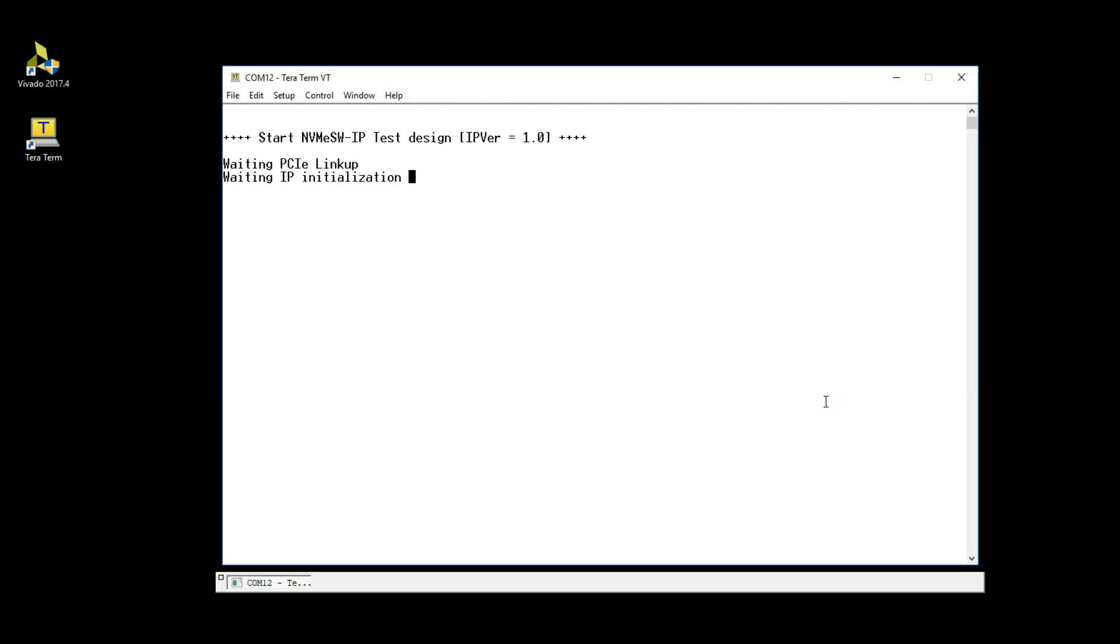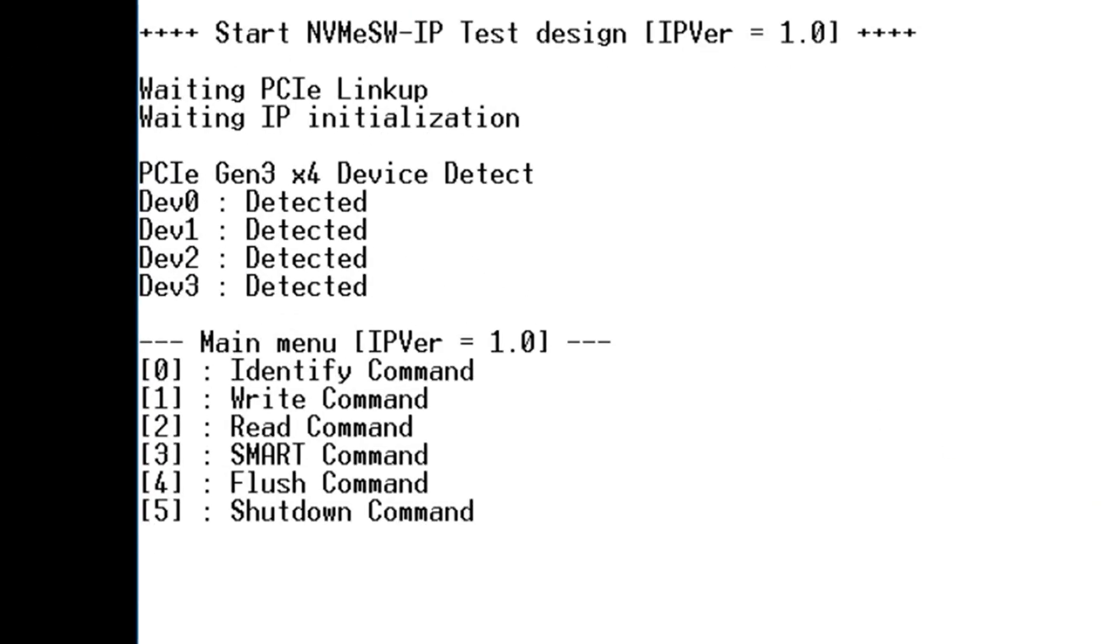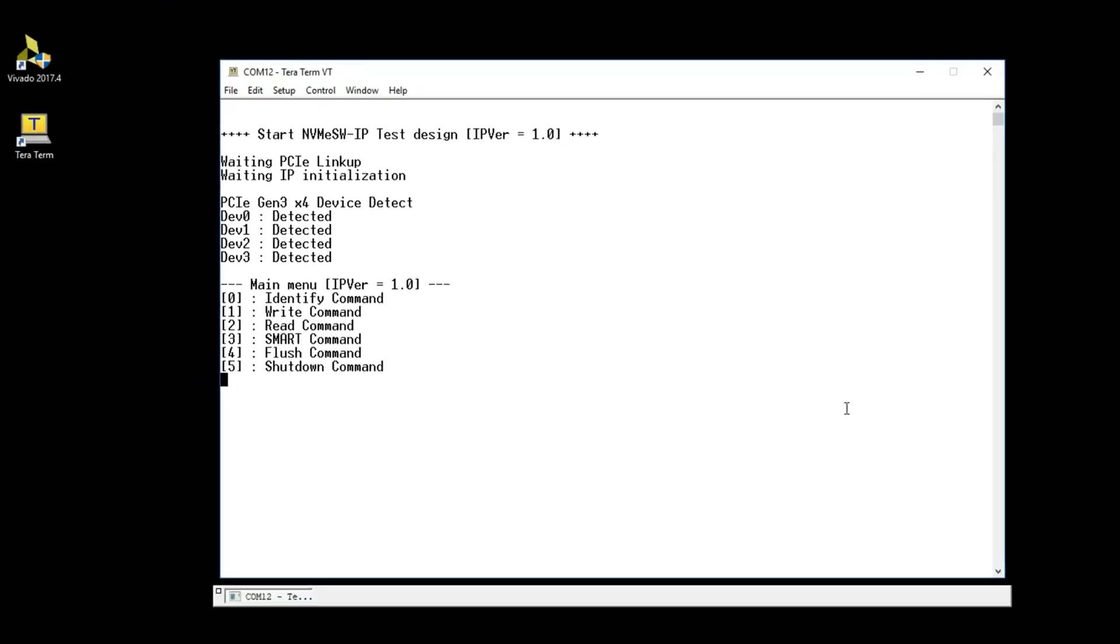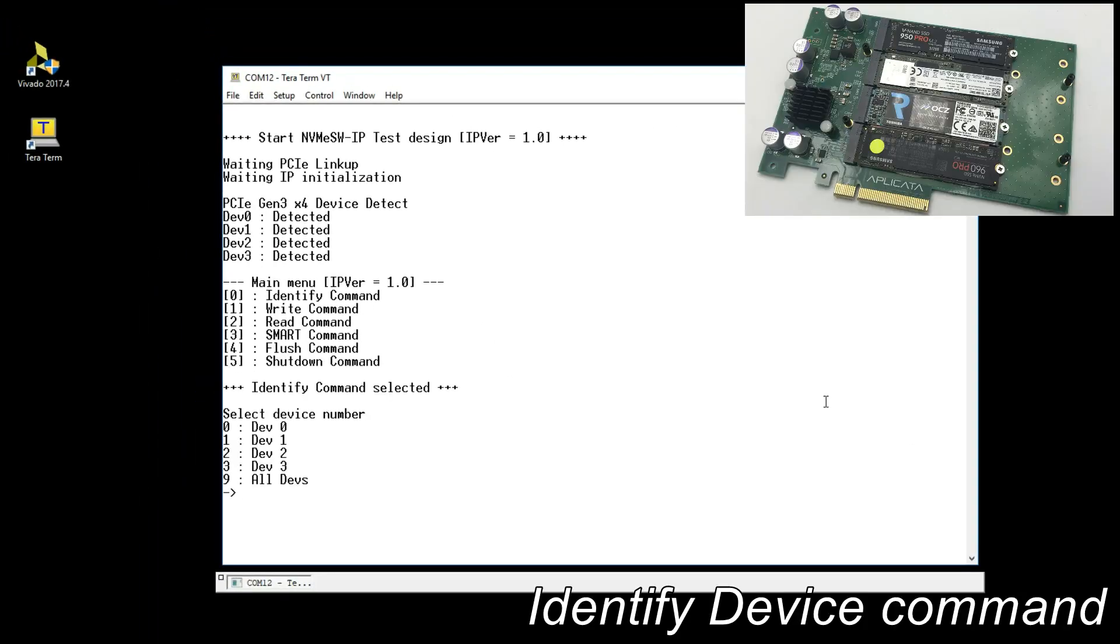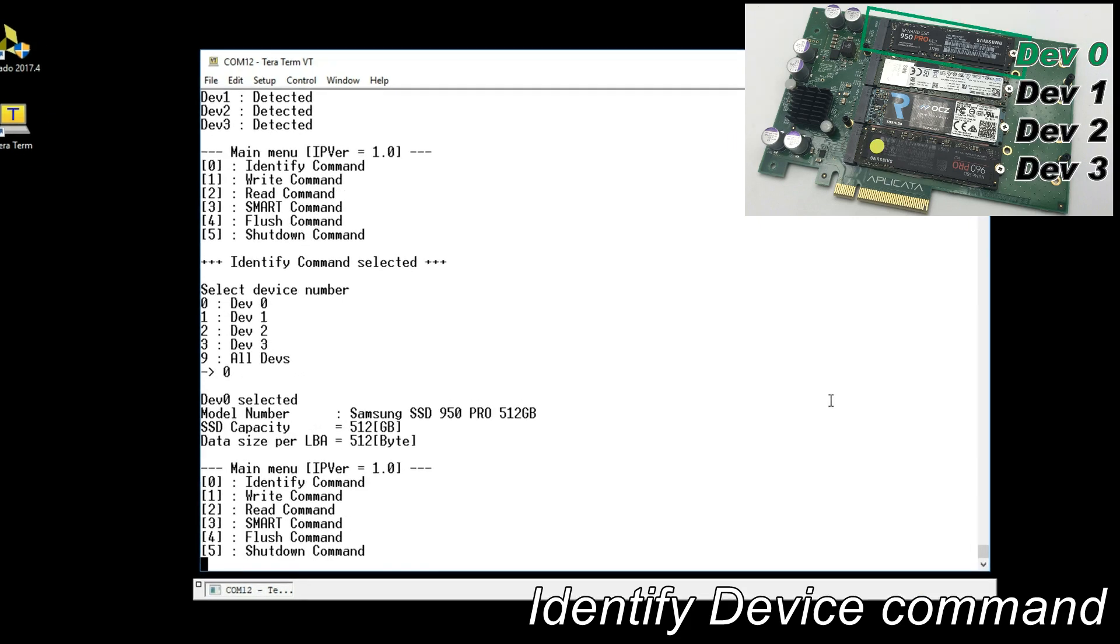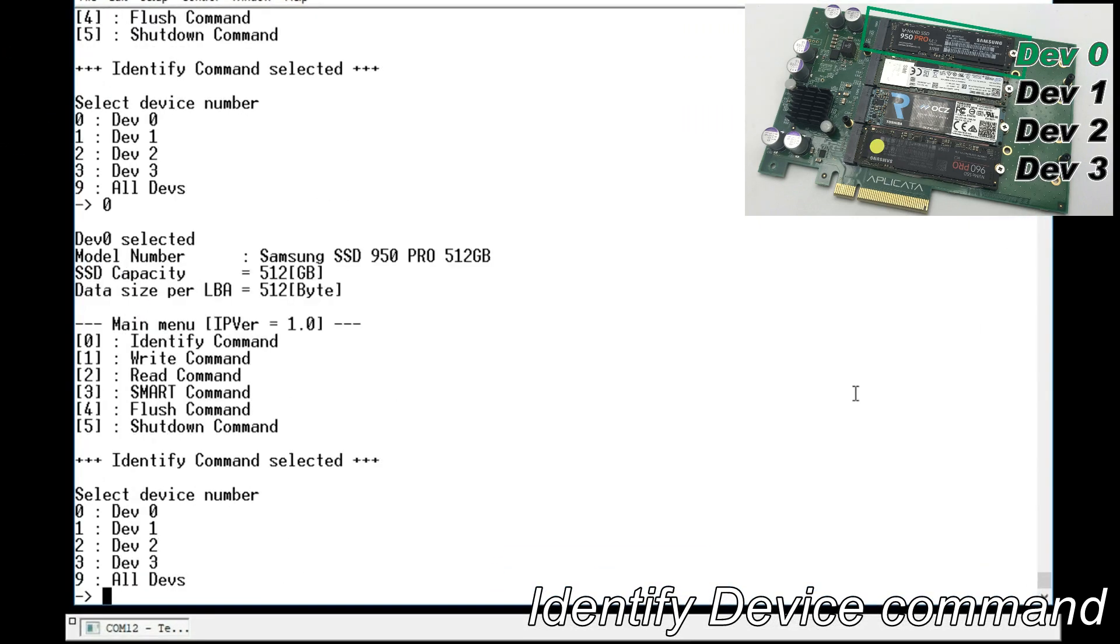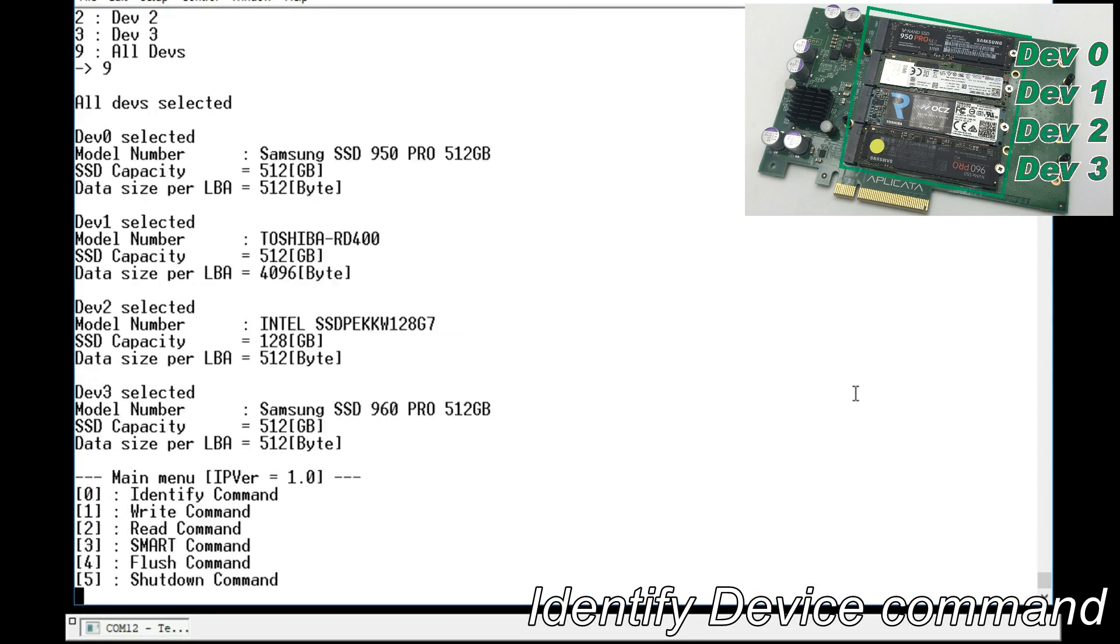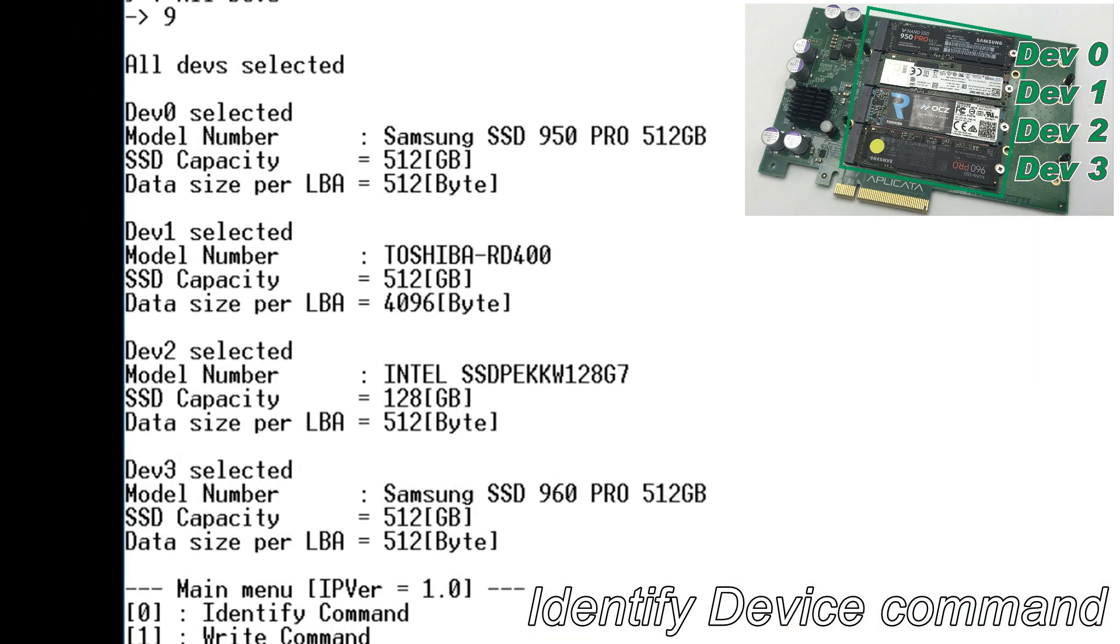After PCIe linked up, 4 PCIe Gen 3 devices are detected. Identify Device command shows SSD model and the capacity. Select all devices to show all SSDs information.